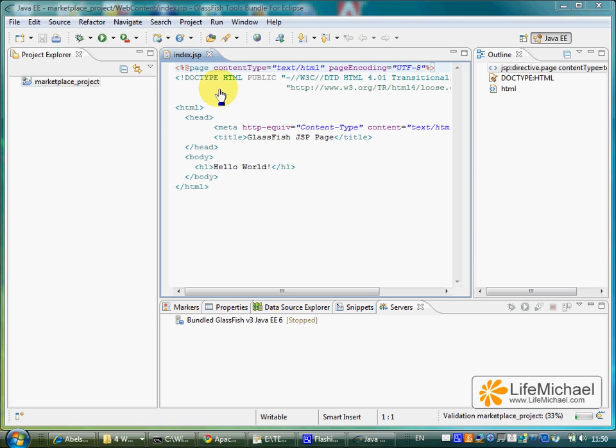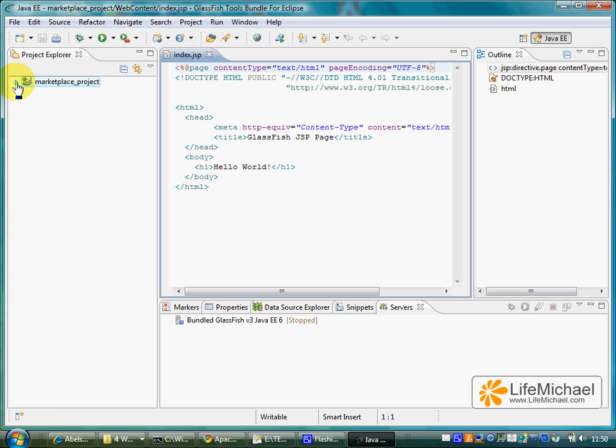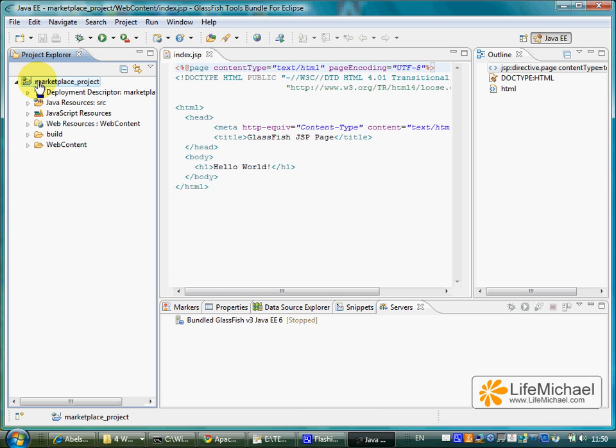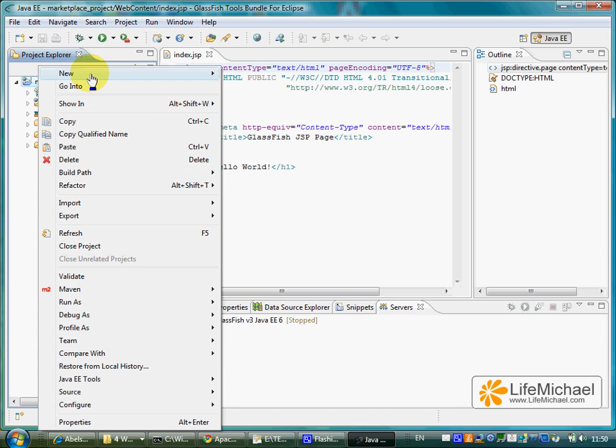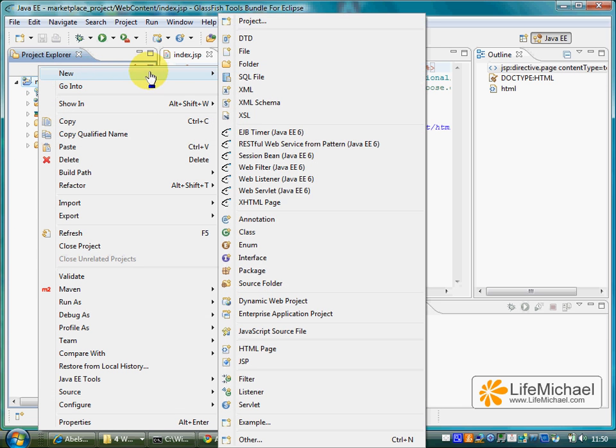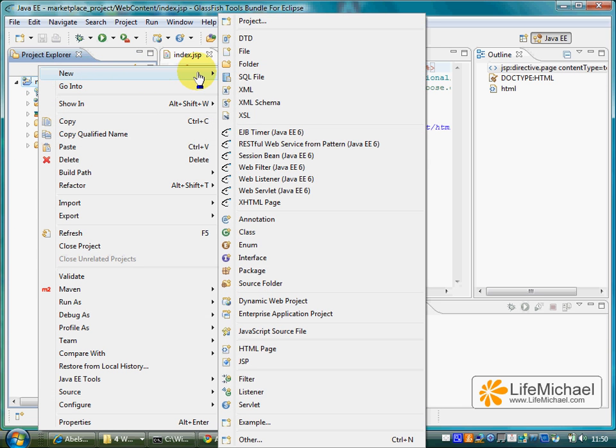The next thing would be selecting our project and right click the mouse so we can select New. And select WebServlet JavaEE6.